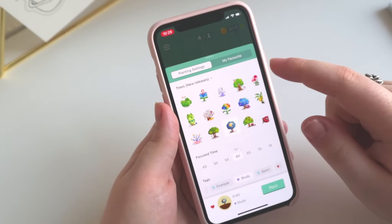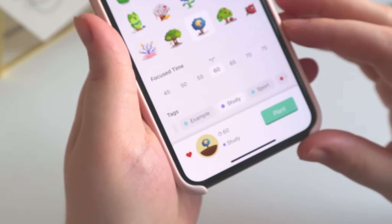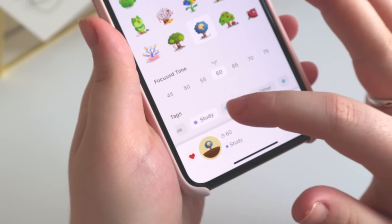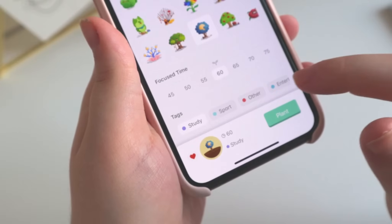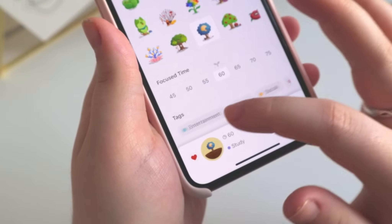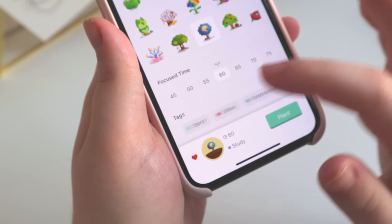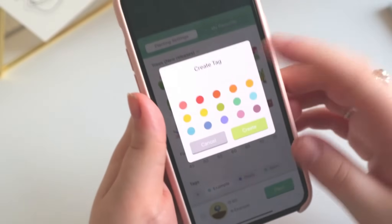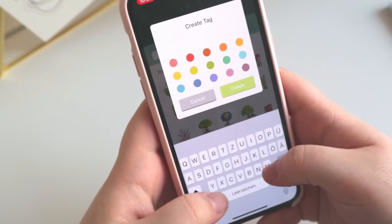I've unlocked every tree that exists in the app, which is why you can see so many. There are also some settings you can make, like setting what tag your session is — such as studying, sport, school, or whatever. You can even create your own tags with your own description.